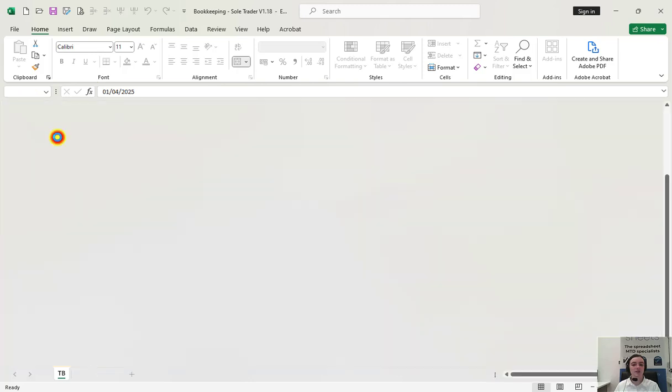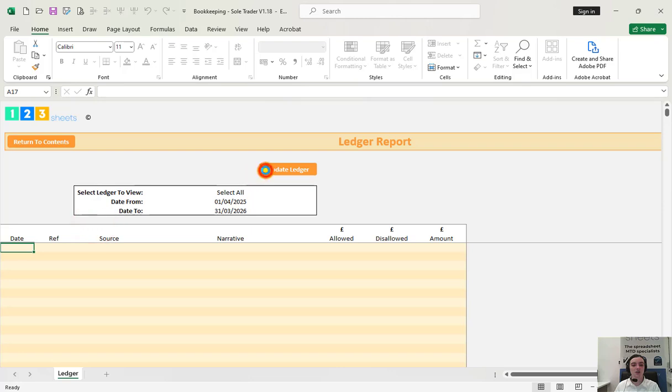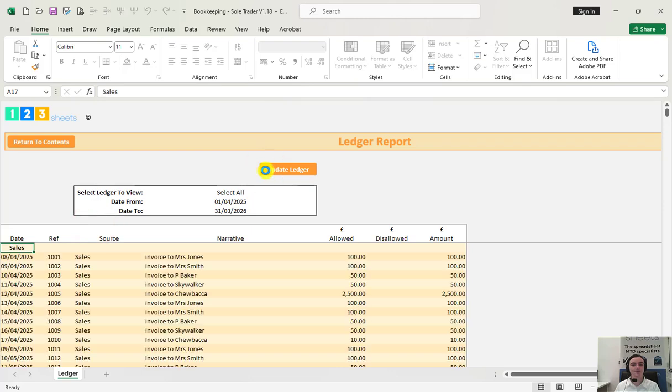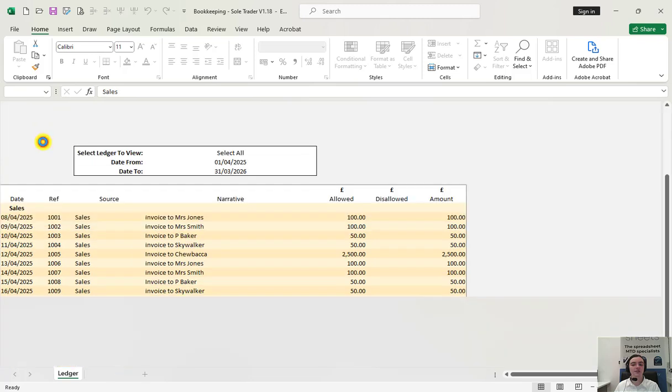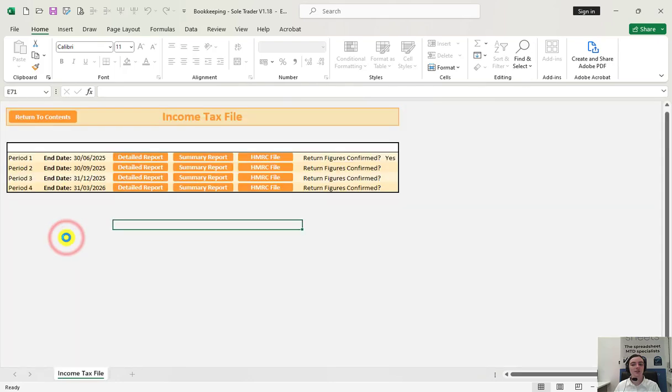To view a ledger of all the transactions we can use the ledger report. When you're ready to file quarterly submissions click income tax file in the reporting category.